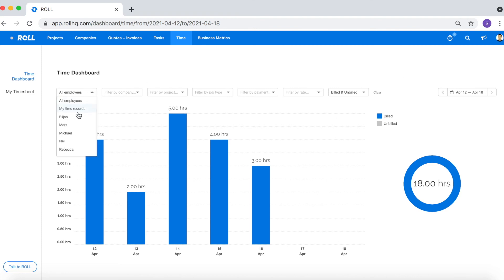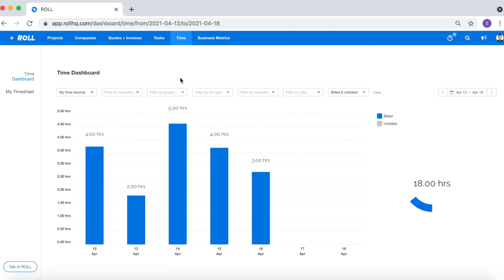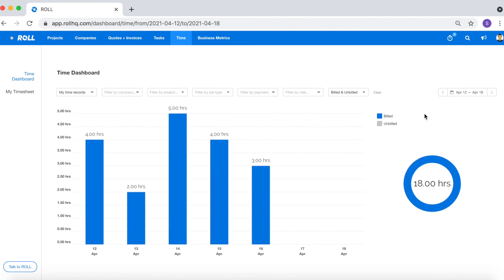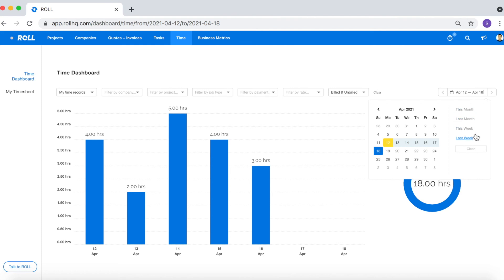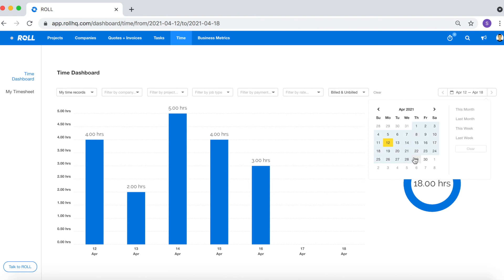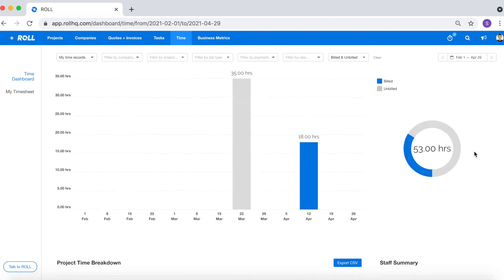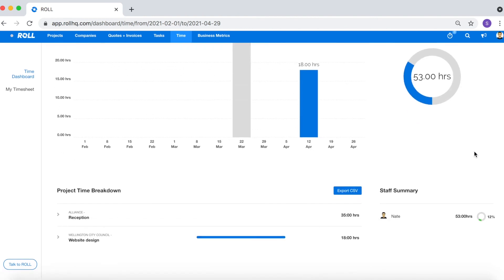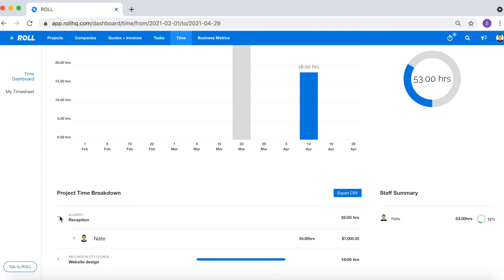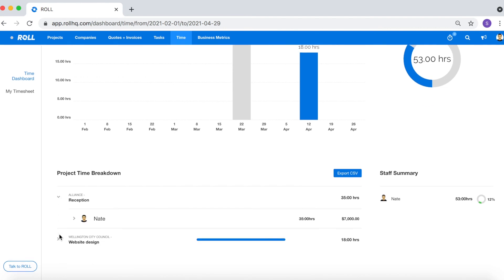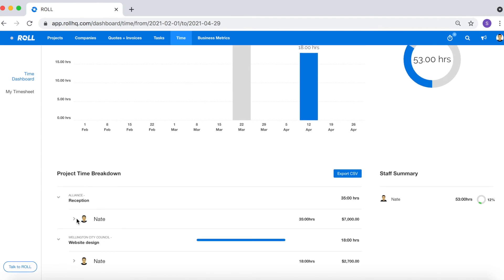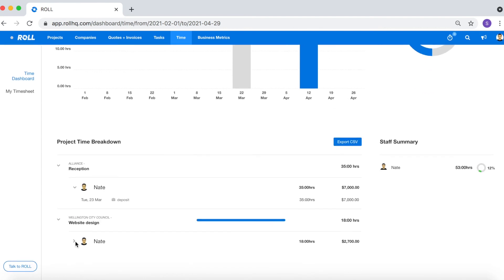Once you've selected, say for example Nate, so my time records, you can select the time range. So you've got options - you have four preset options which are this month, last month, this week, and last week, but you can also select a custom range by selecting two dates. And then if I scroll down to the bottom I can see all of the time that Nate has logged during that time period. So you can see how Nate has been performing.